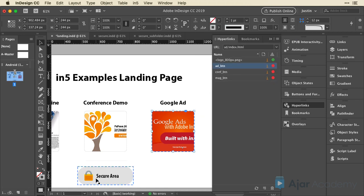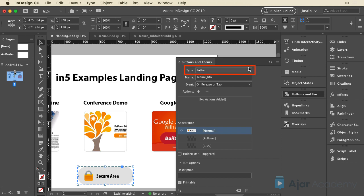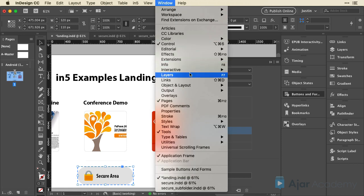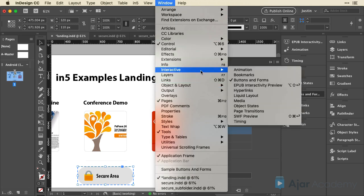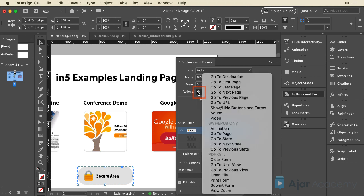And then for the secure area, let's do this the other way. Let's go into the buttons and forms panel. Now this is already a button. If you don't have one, you just select an item or a group. And this button becomes a convert to button, or you can select it from the top section. Buttons and forms is found in the interactive section of the window menu, just like the hyperlinks panel.